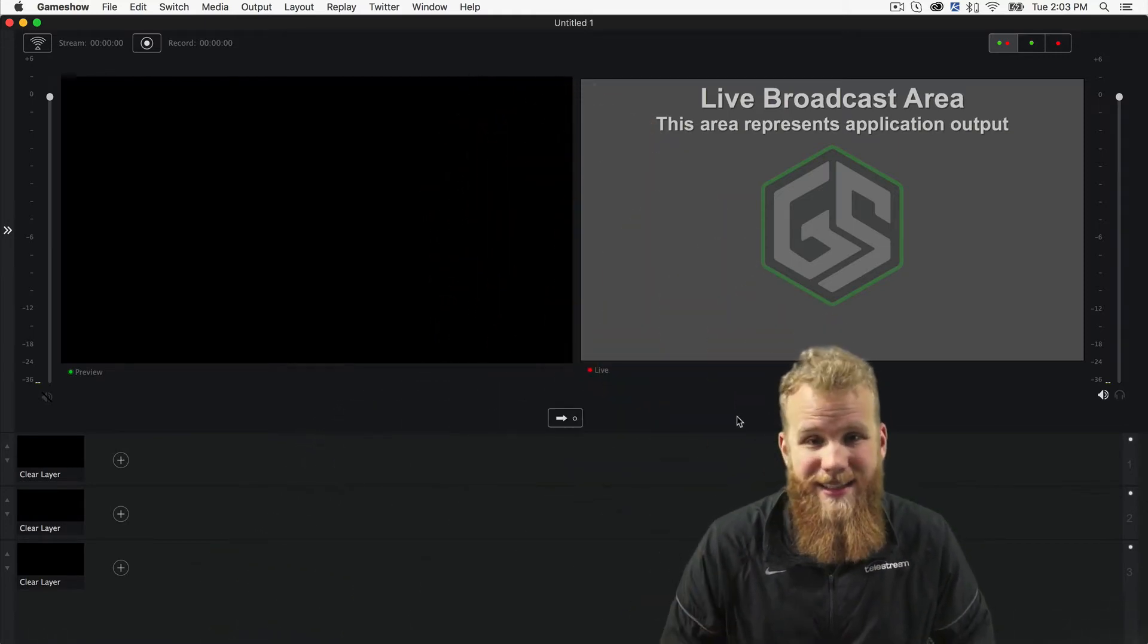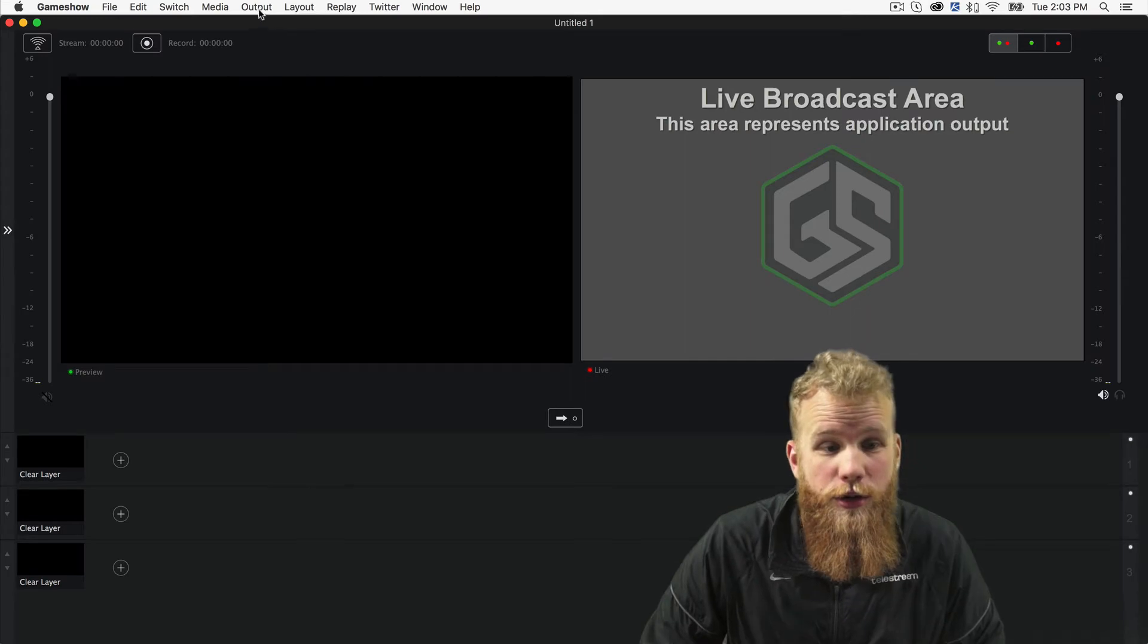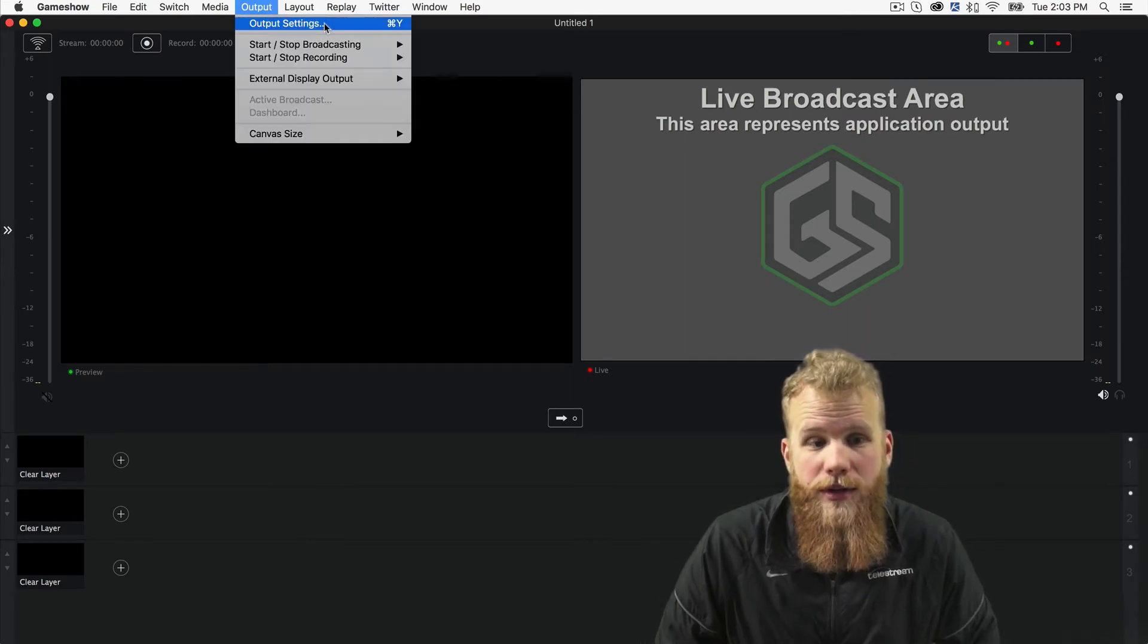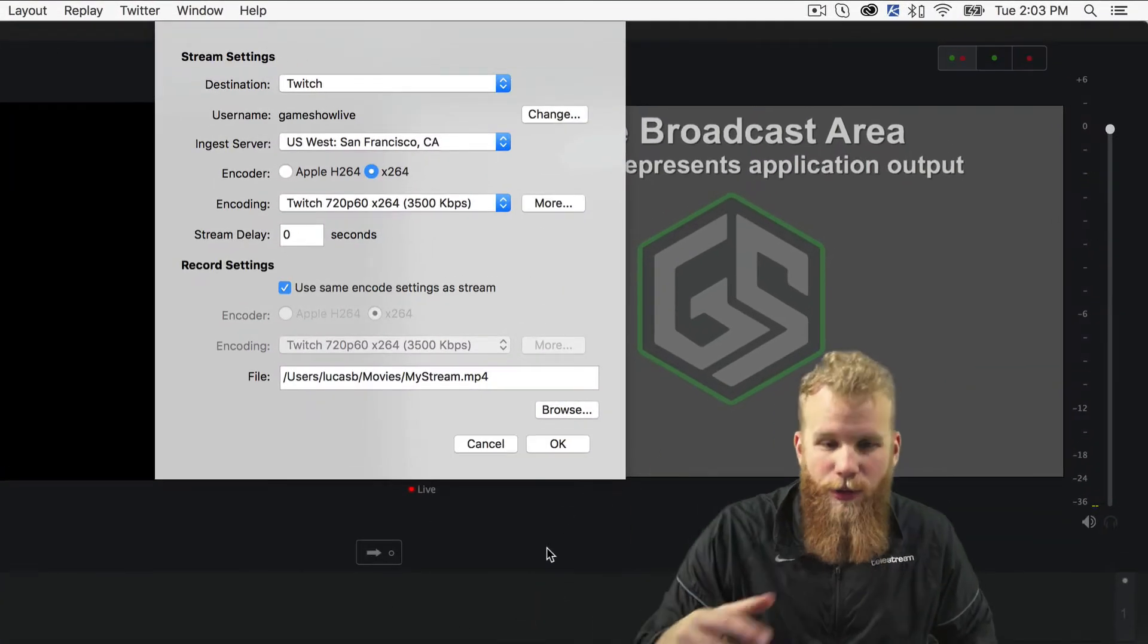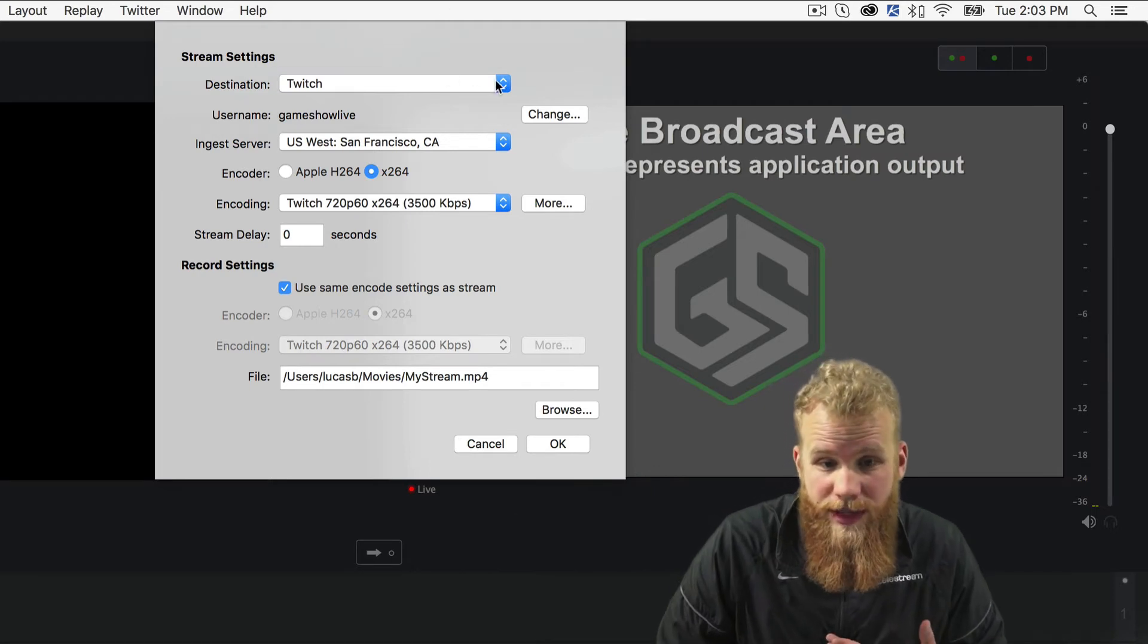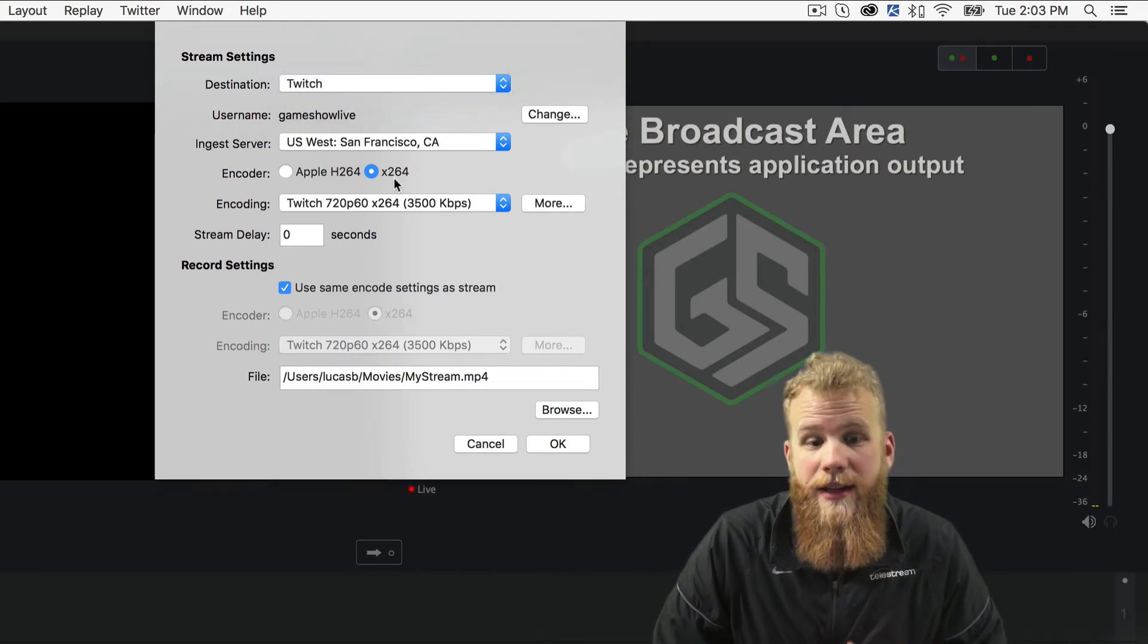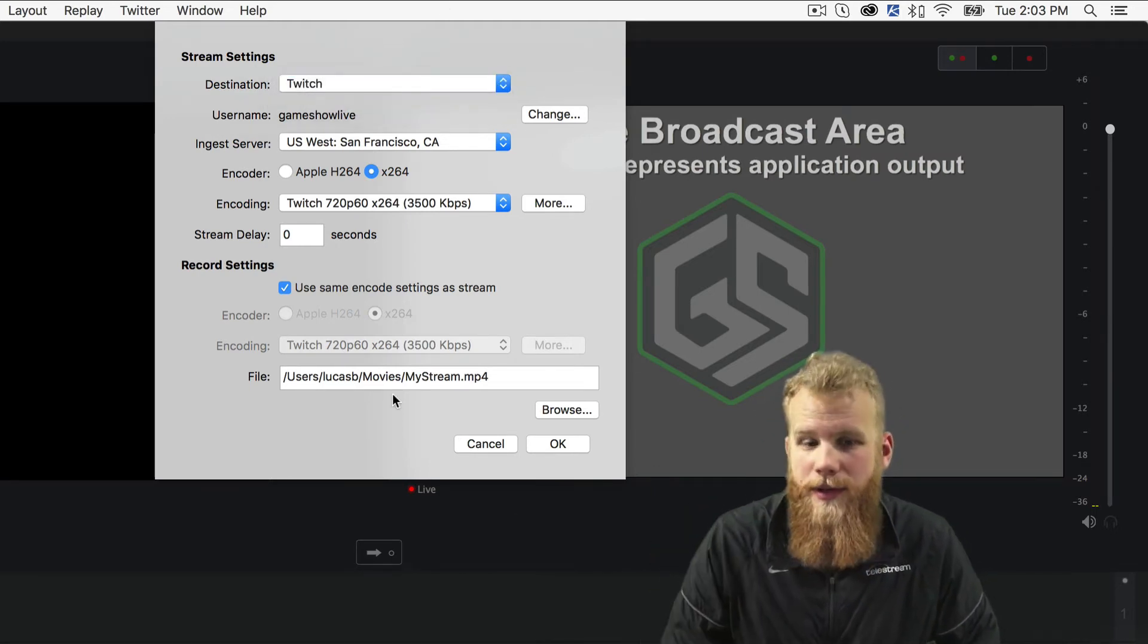So in order to access those settings, you go to the Output menu and choose Output Settings. That will open up a window where you can choose your destination, YouTube or Twitch, and then allow you to do some top-level customizations.